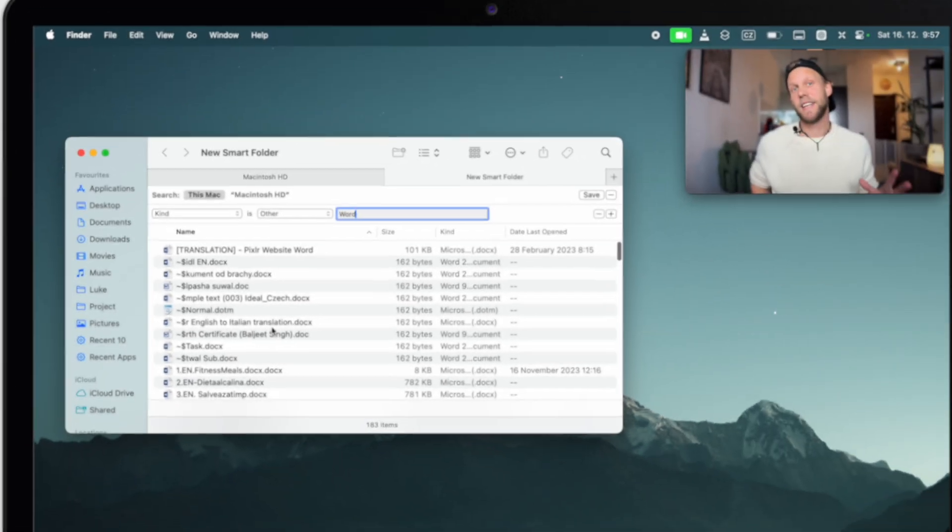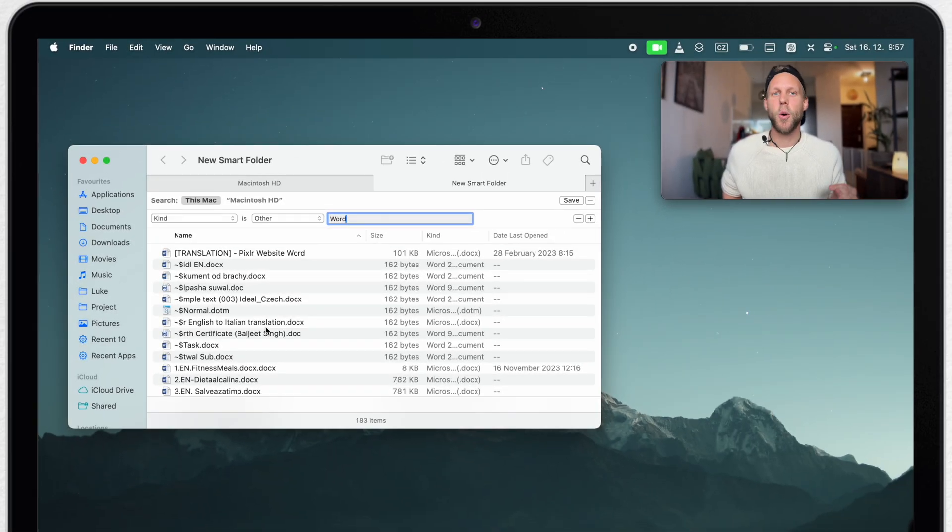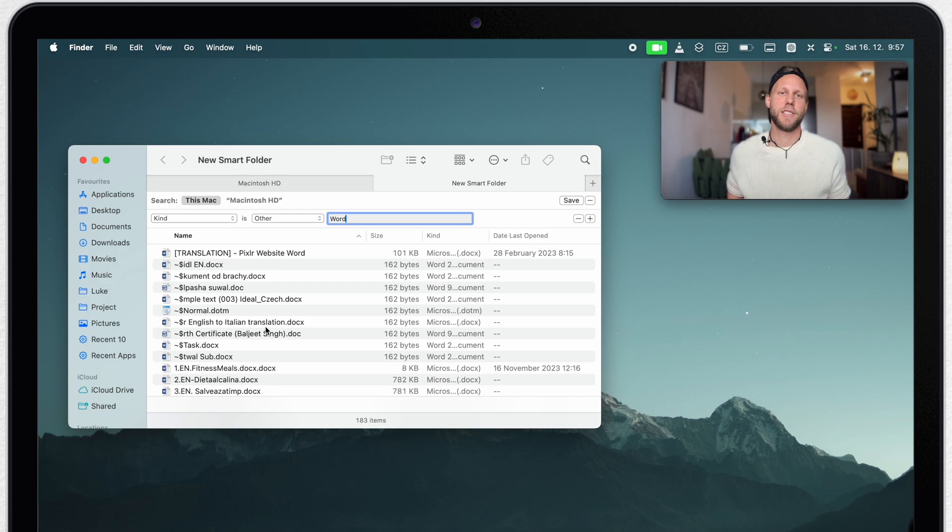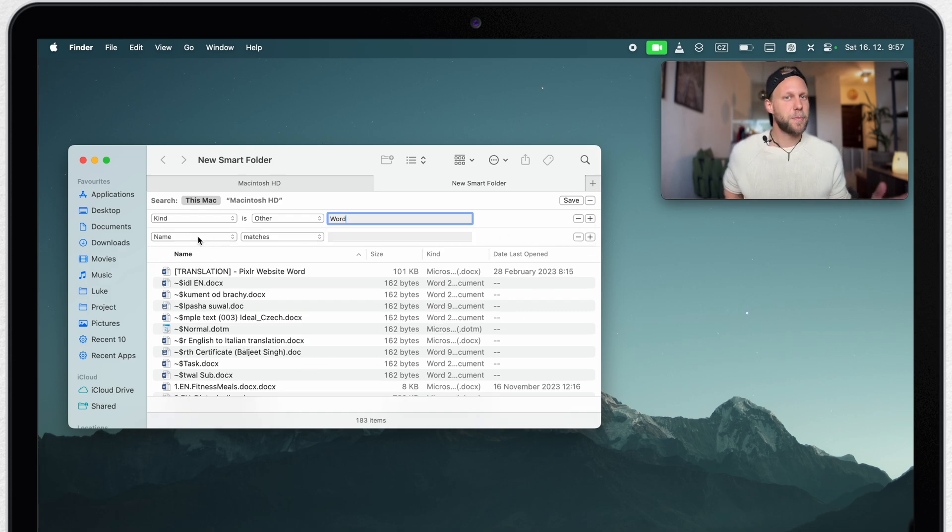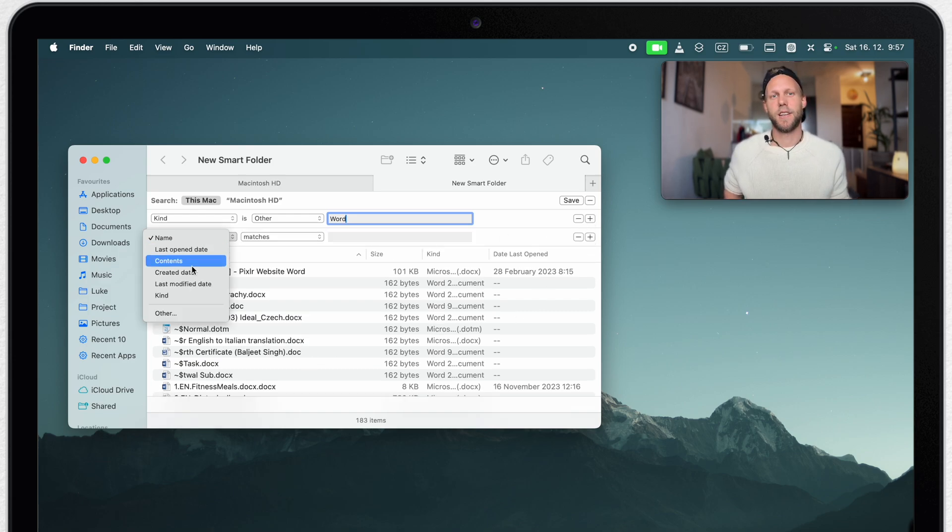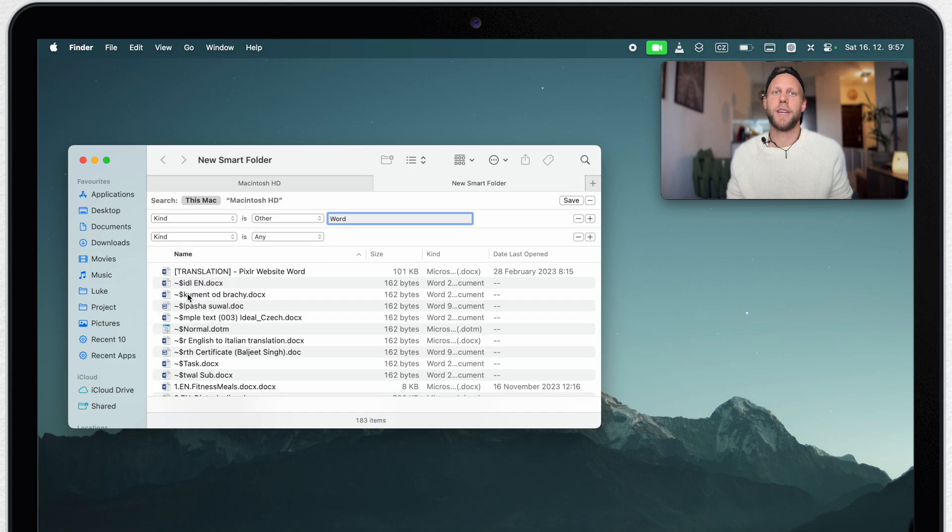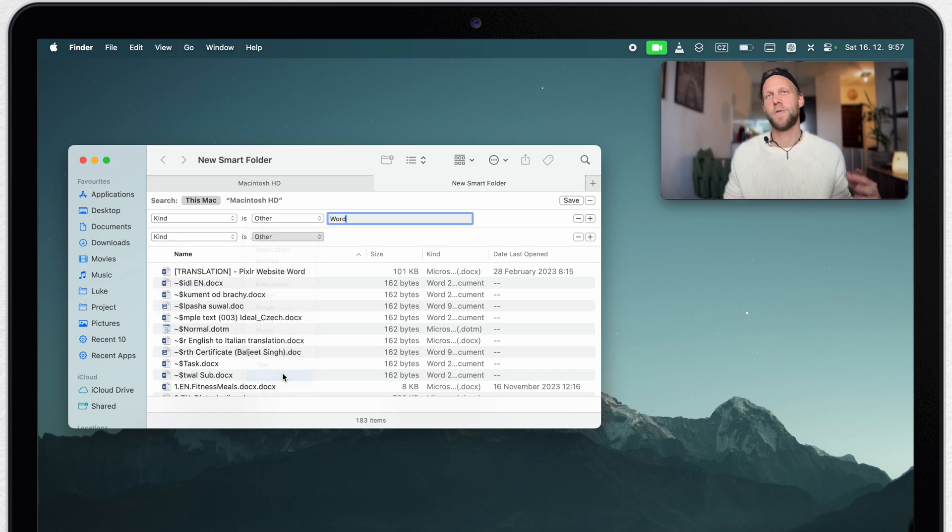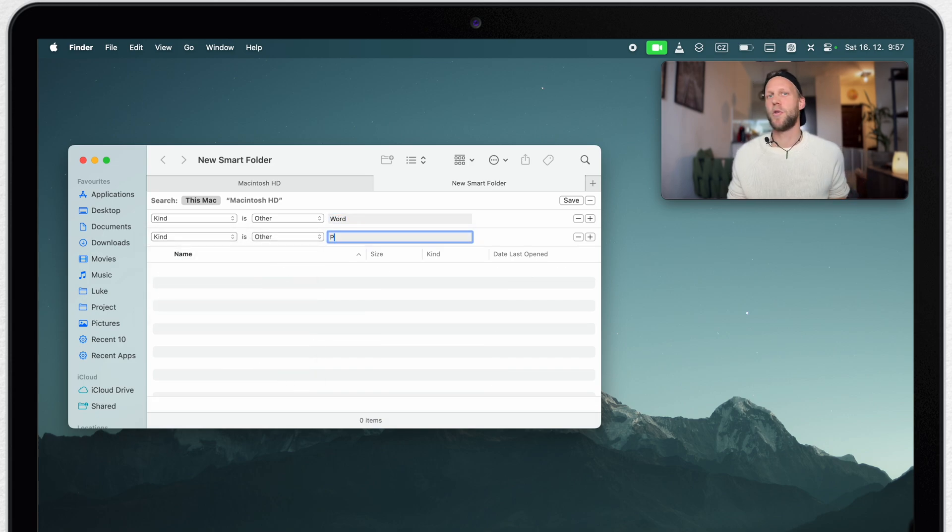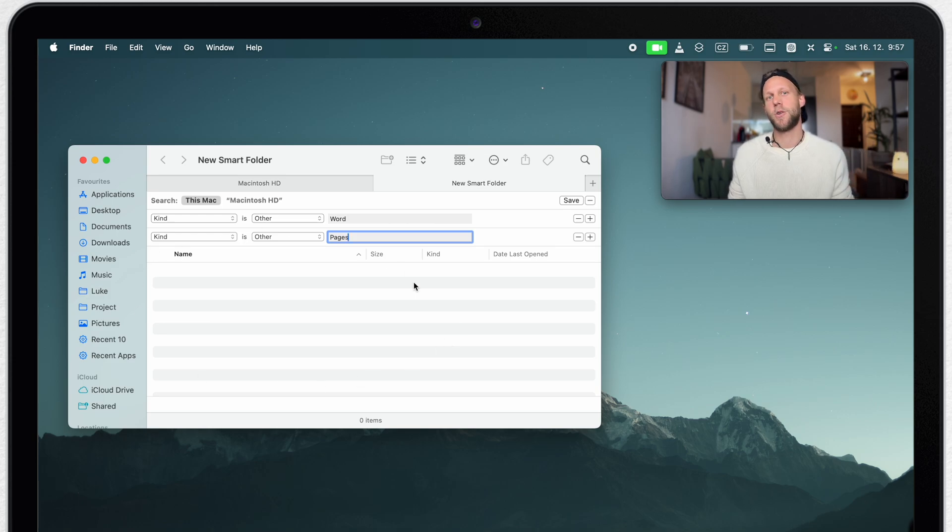But an interesting thing is that you can combine applications. If I press the plus button here and add pages, it's not going to show me anything because there is no file which can be both at the same time pages and Word document.